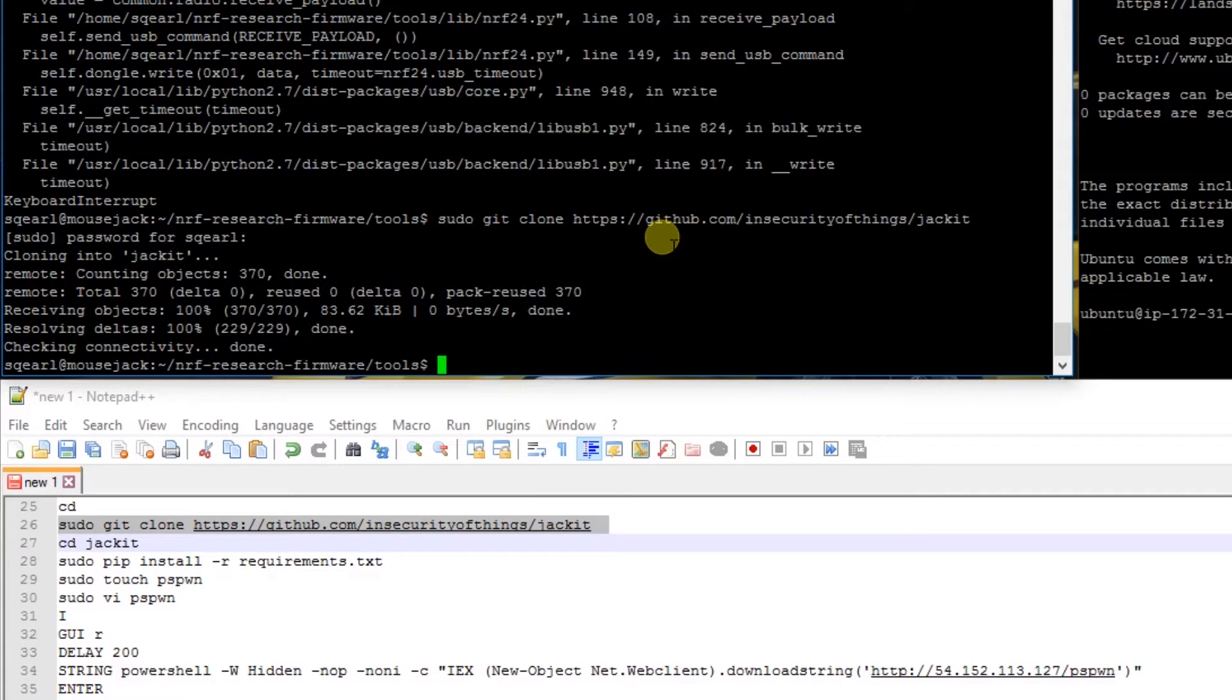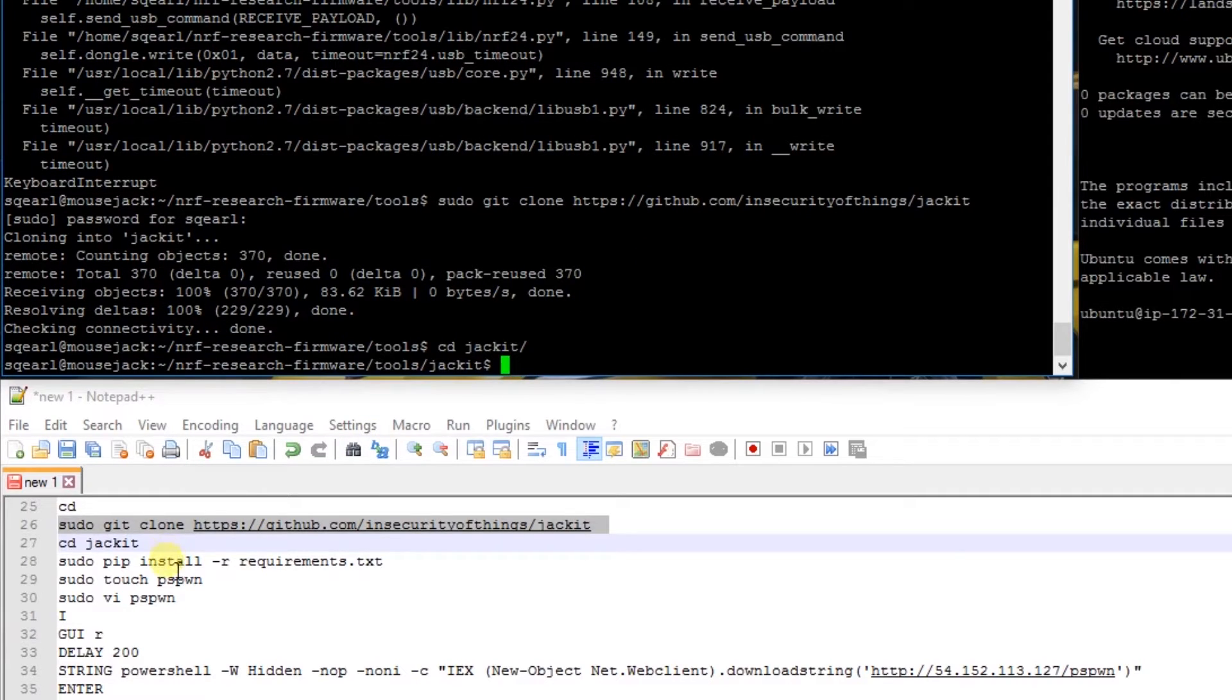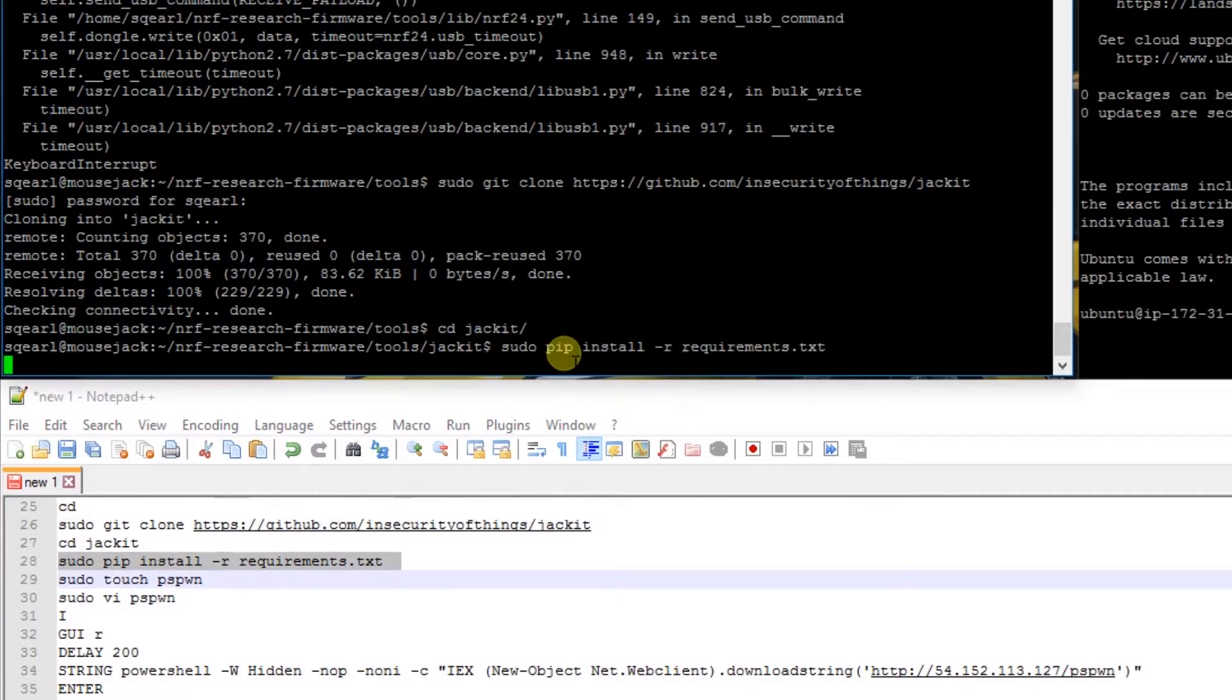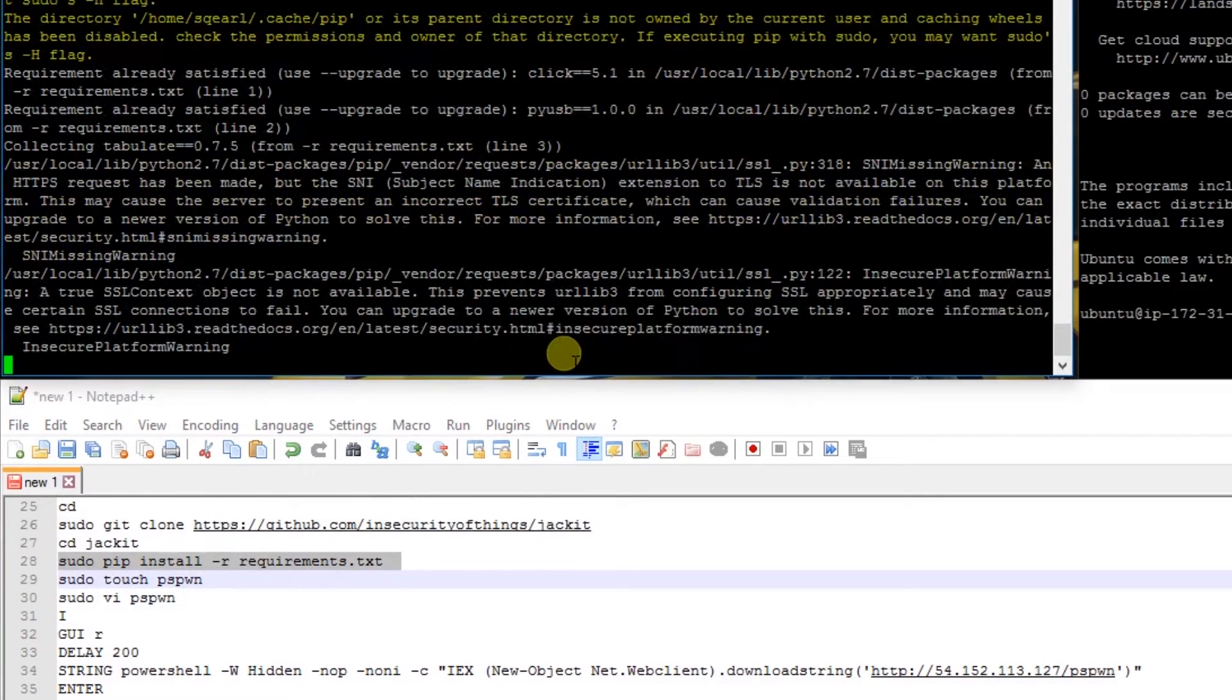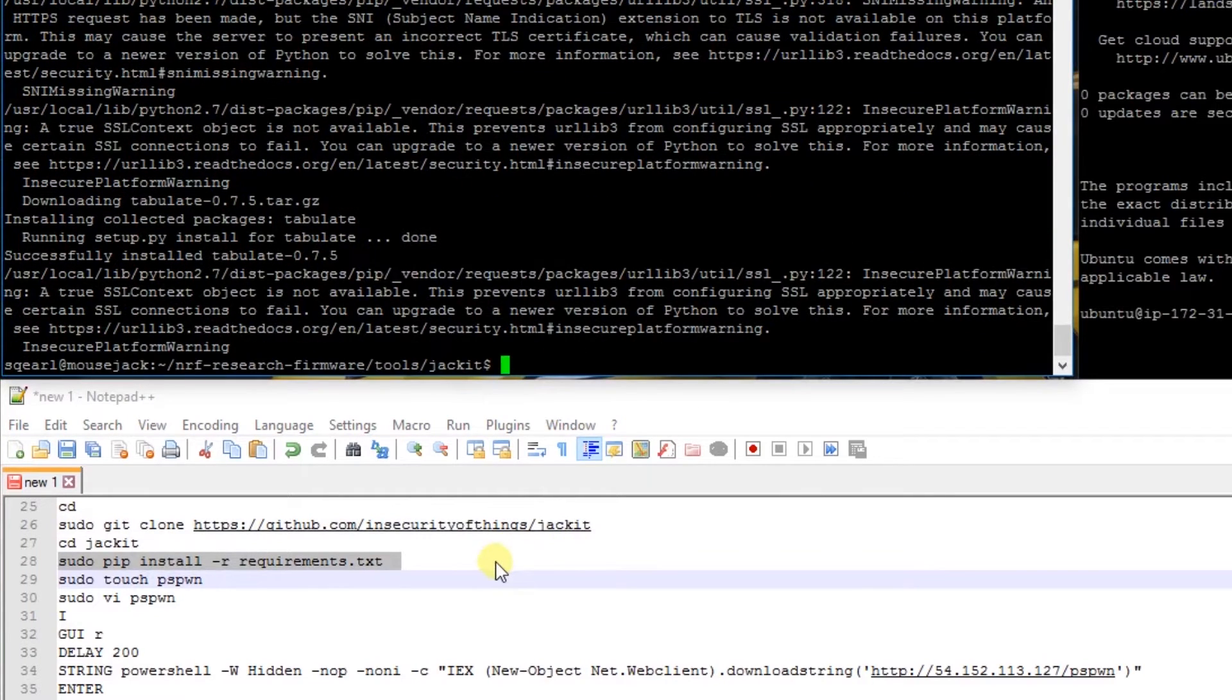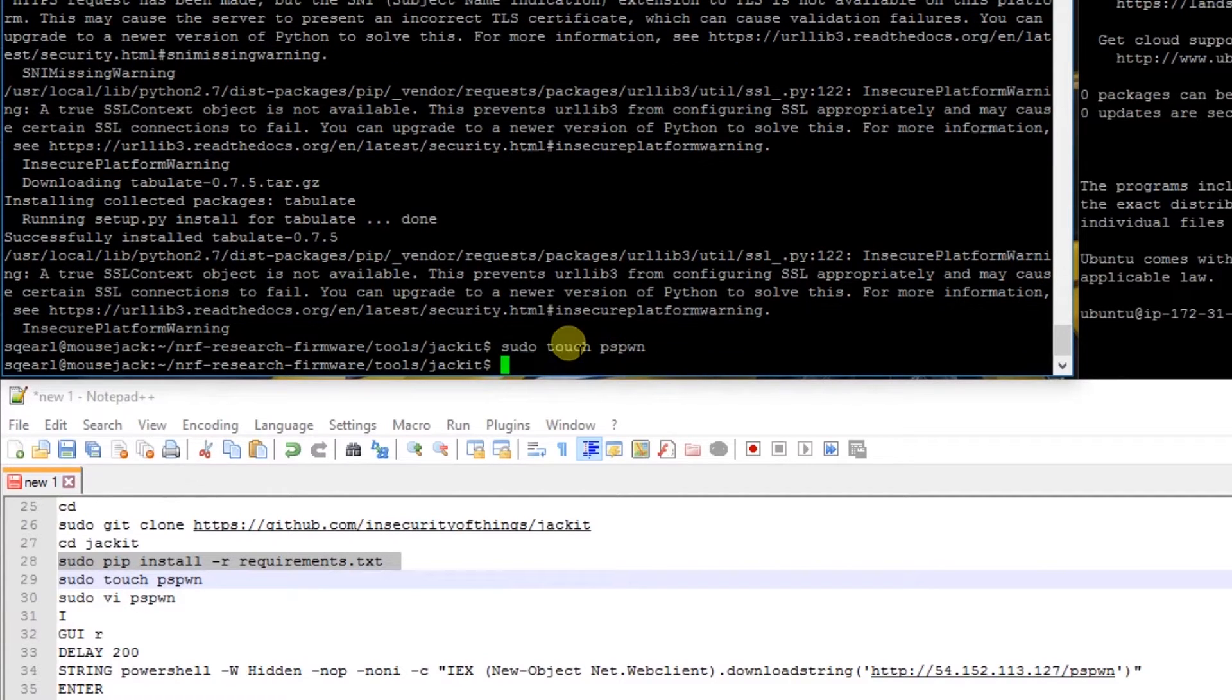We're going to cd into that directory. We're going to do a sudo pip install -r requirements.txt. Then we're going to do a sudo touch pspwn, we're going to create a script for this to run.